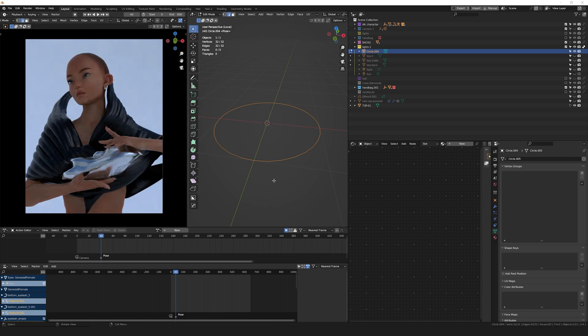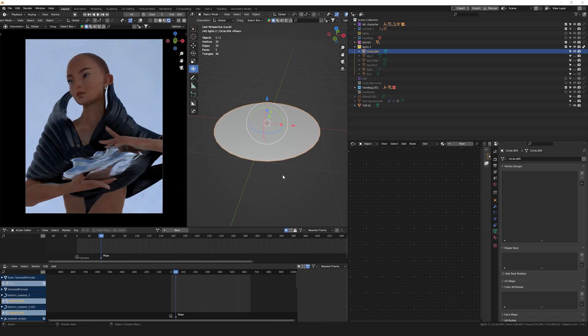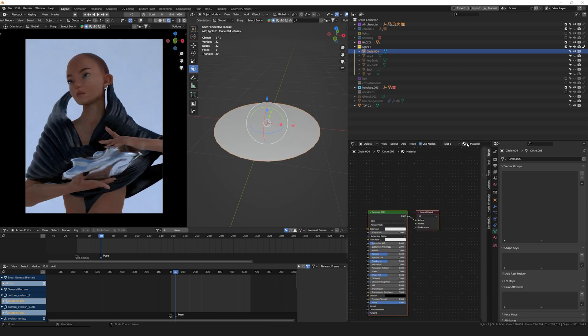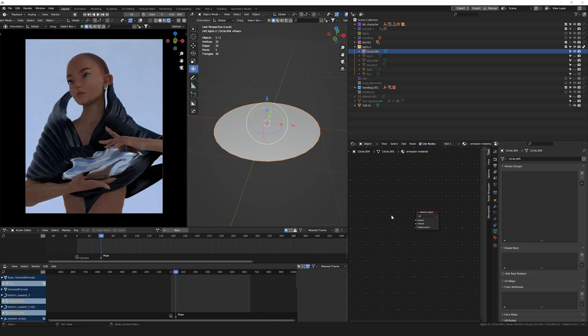in Edit mode, we're going to select all of our edges and press F to fill that face. That's pretty much it for the model. After we're done with that, we're going to add a material, name it something that will let you know this is a light, and delete the Principled